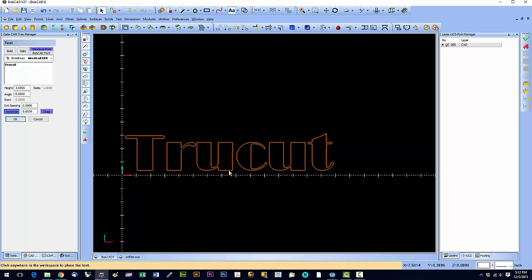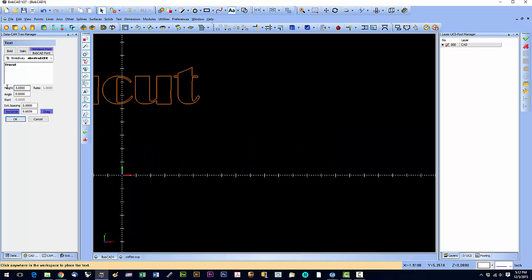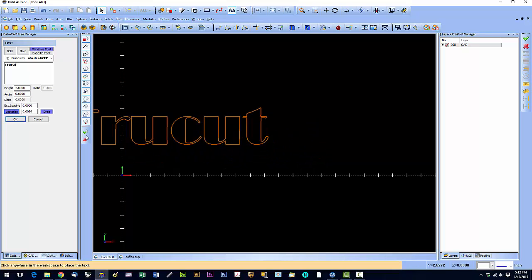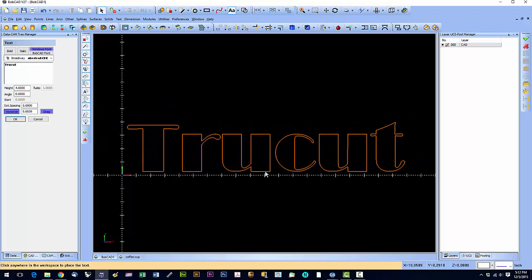Now if I want to change the height, I can do that at this point. I can say make it four inches. Click okay, and it updates.